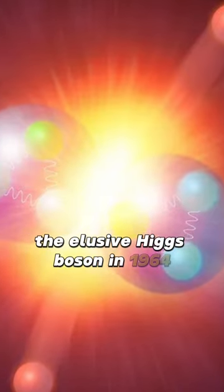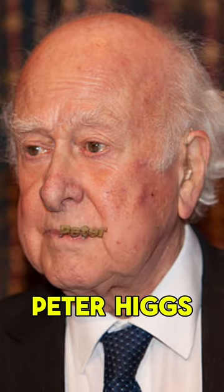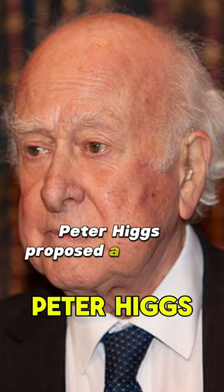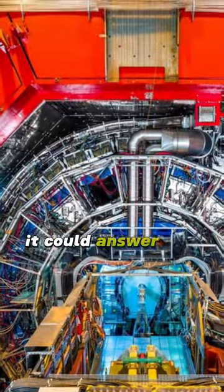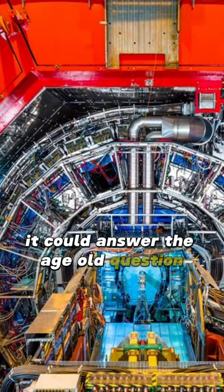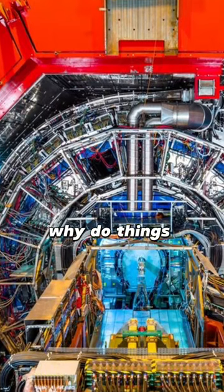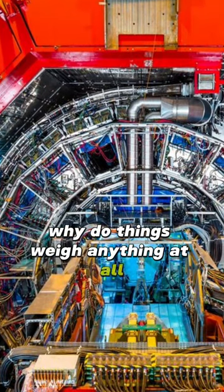In 1964, Peter Higgs proposed a particle so fundamental it could answer the age-old question: Why do things weigh anything at all?